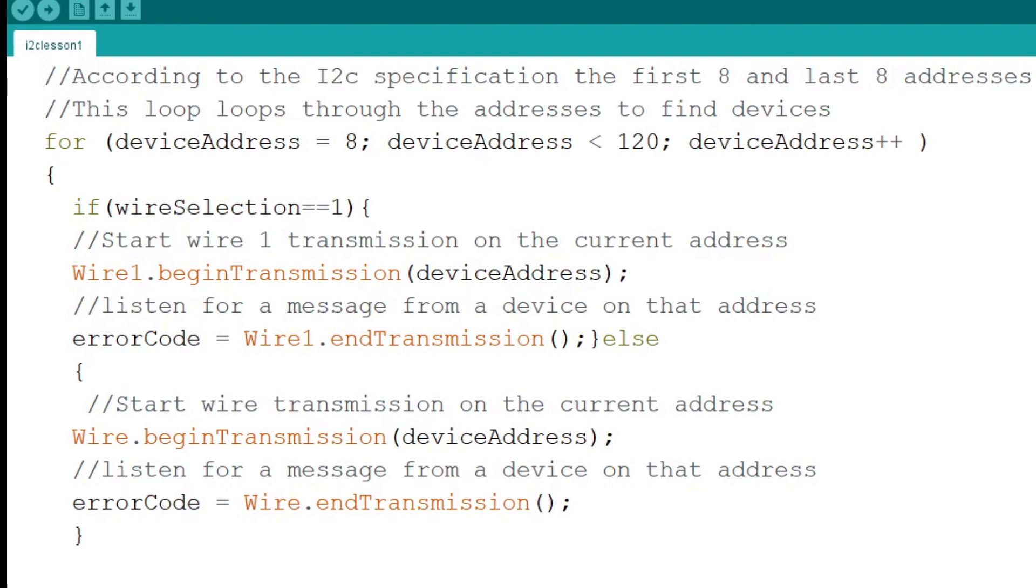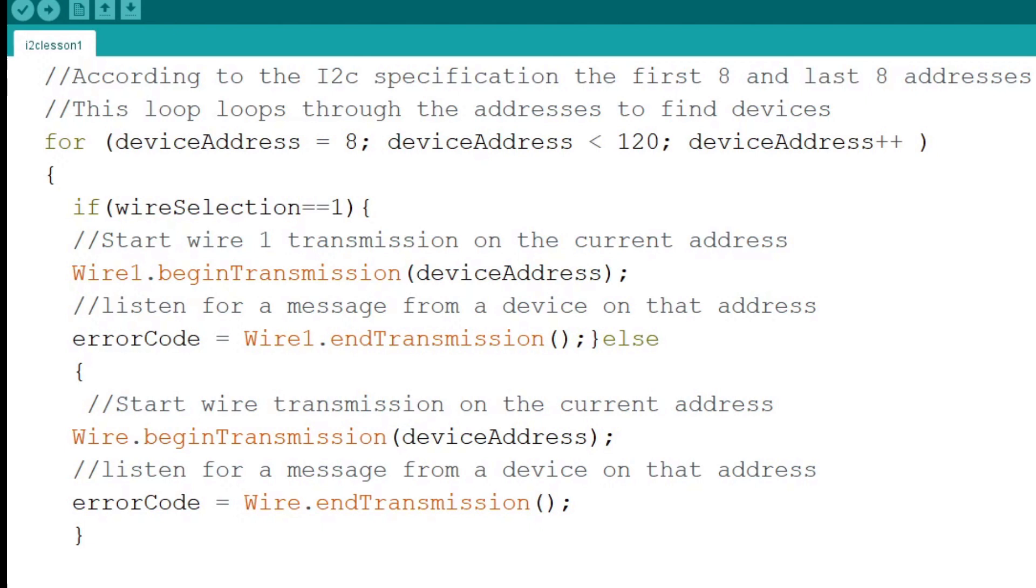The end transmission function will return an error code of 0 if a device is able to respond on the last call to address. An error code of 4 occurs if there is a bad connection or noise, such as when the SDA and SCL pins have not been defined. A timeout error usually means there is no device to answer on the given address. In the else statement we do the same thing we just did on port 1 on the default I2C port, port 0, using wire instead of wire1.